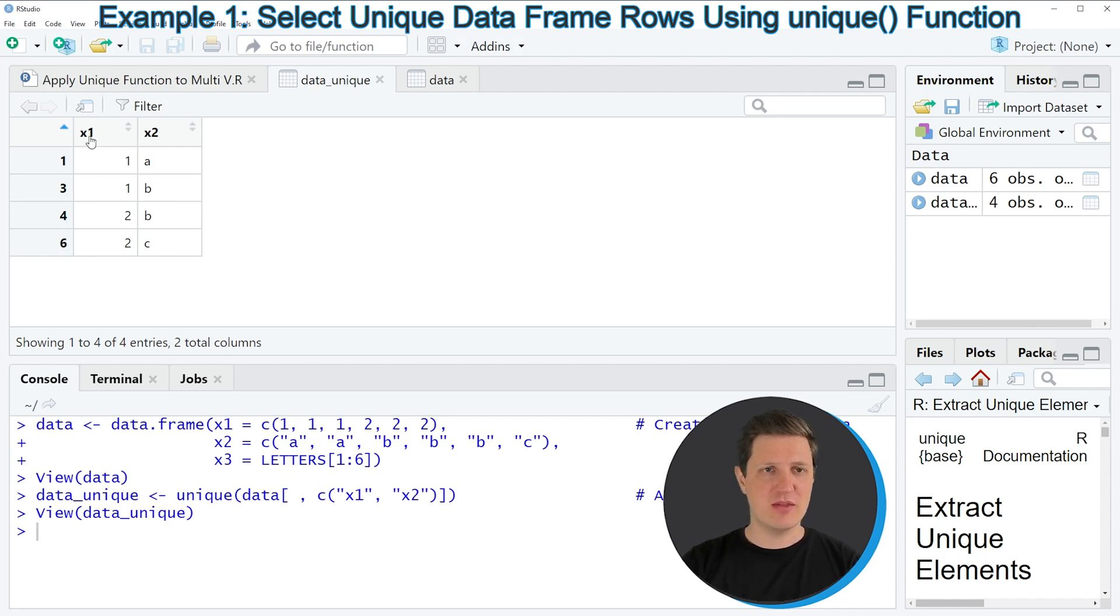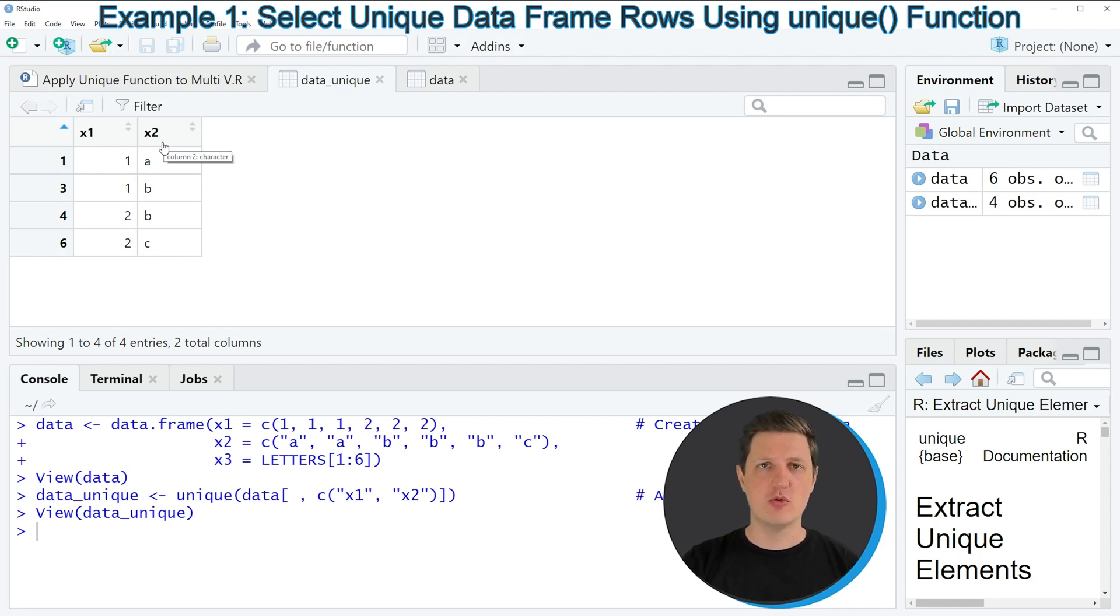You can also see that our final data frame contains only the two columns x1 and x2, the two columns that we have used to identify unique rows.